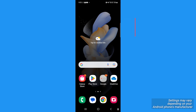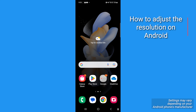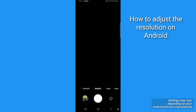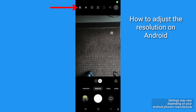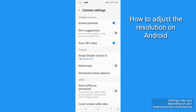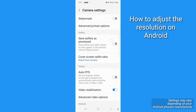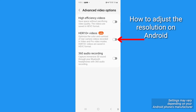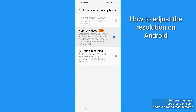On an Android, these settings may vary depending upon which model you have. Go ahead and open the camera app and tap the settings gear icon on the top left. Scroll to the video section of the settings and tap Advanced Video Options. Toggle on HDR 10 Plus Videos, then return to the camera app.